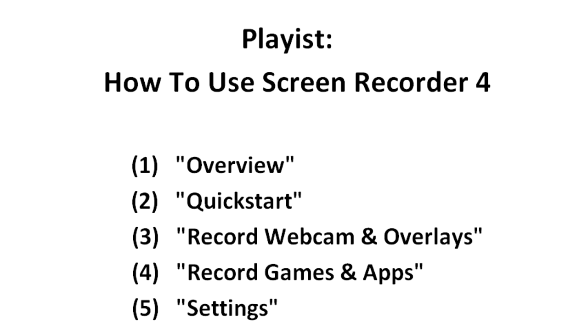Video Quick Start is the second video in the five video playlists showing how to use Screen Recorder 4. To watch the videos in order, click the playlist link in the video description.